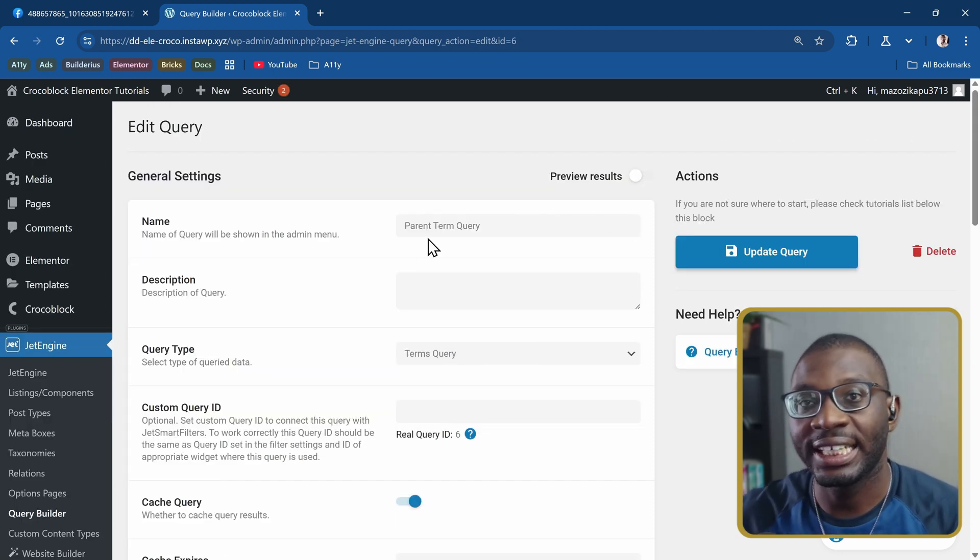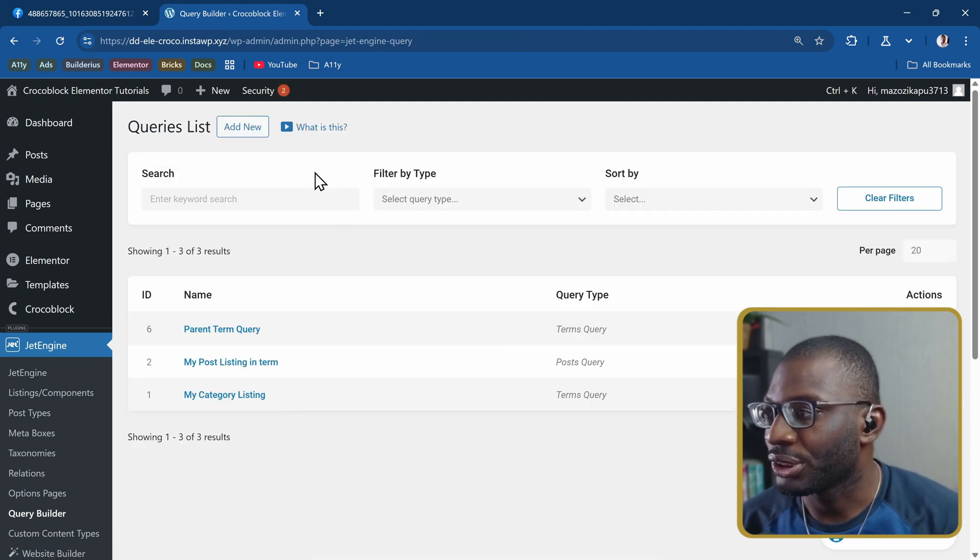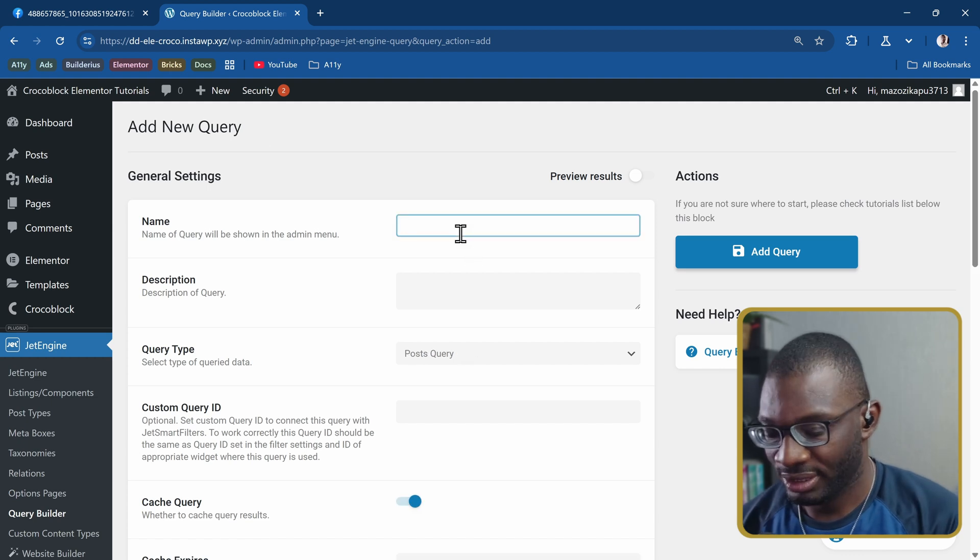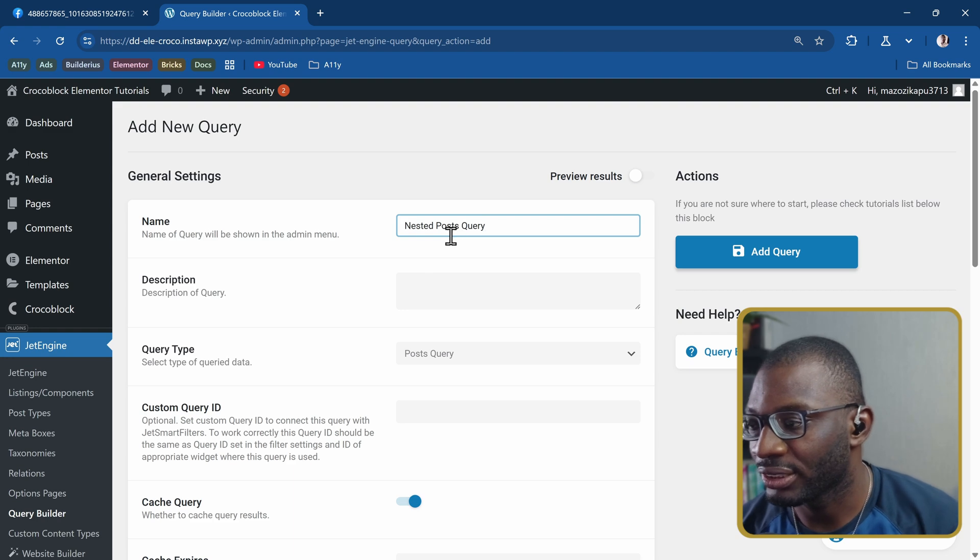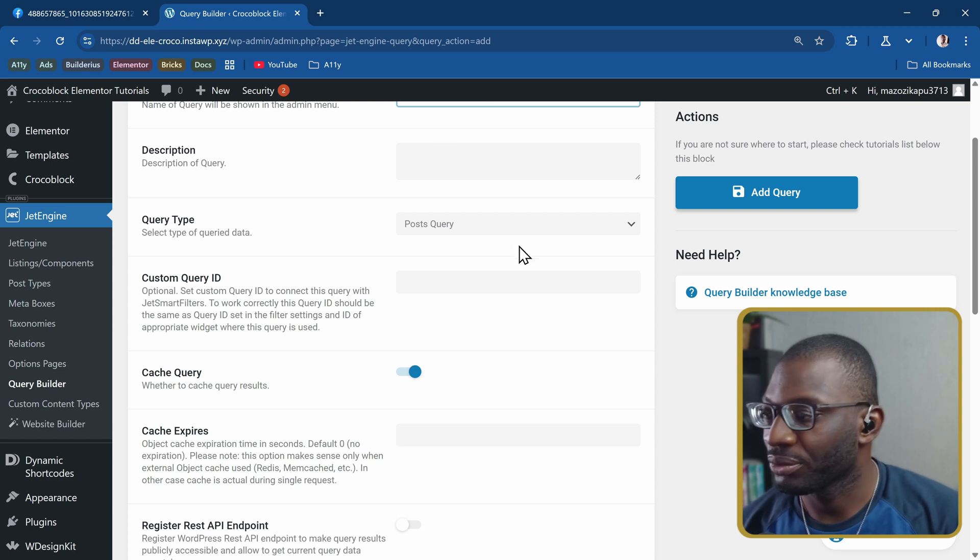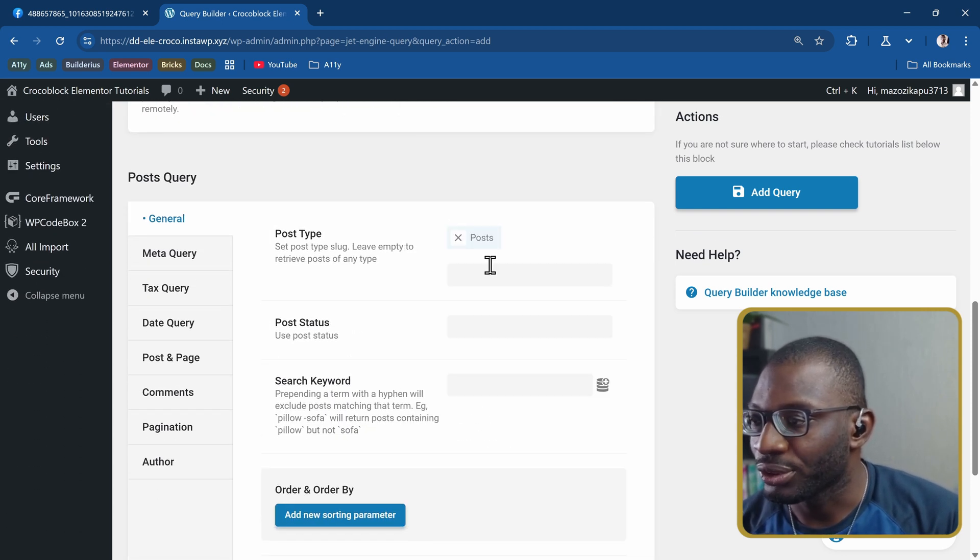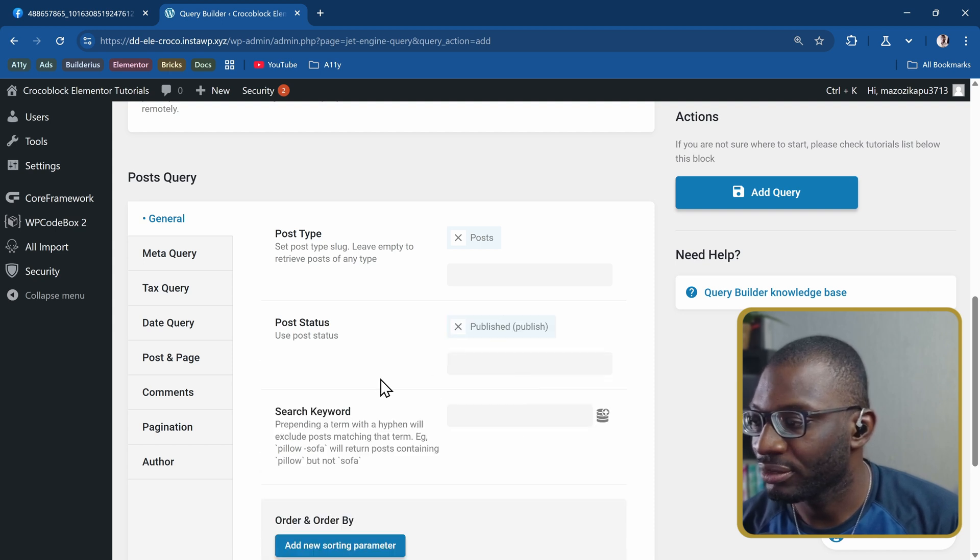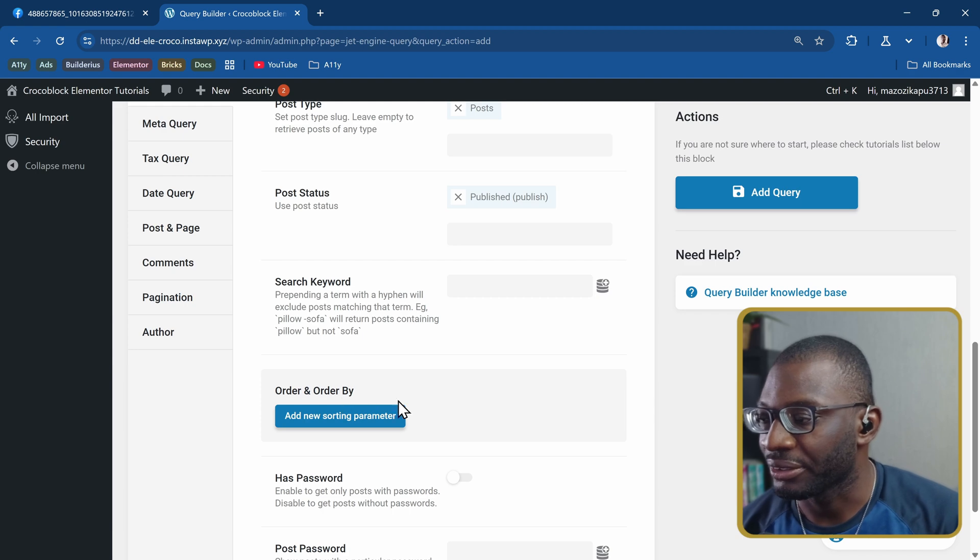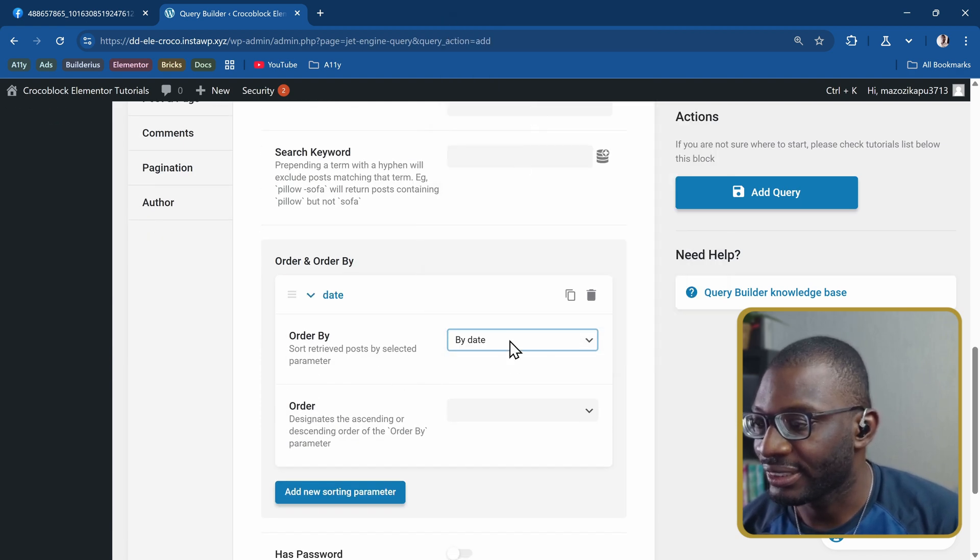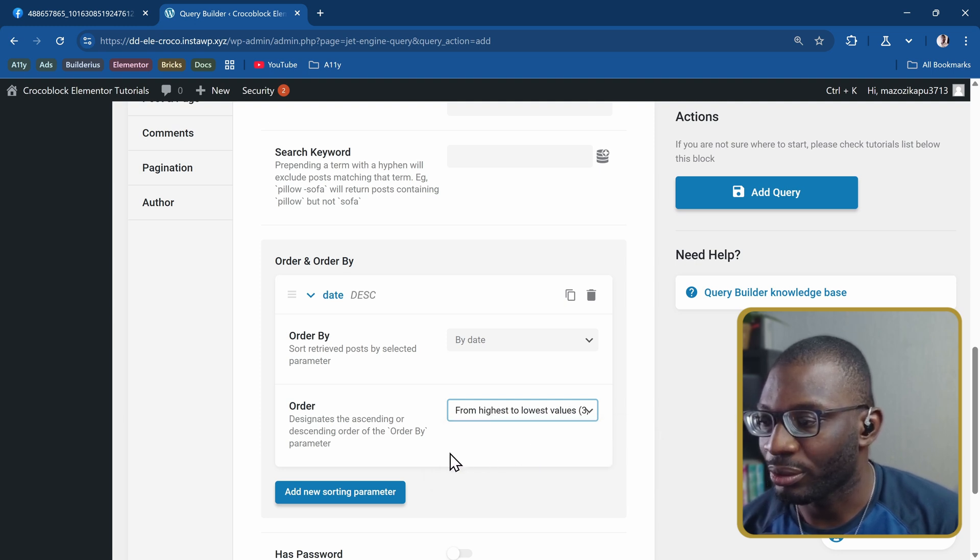That's the first query for the terms. Then for the nested query we have to create another one. I'll go back to the query builder and choose a new query. This time I'll call it nested post query and the query type will be posts. You can give it a description so you don't forget what it's about. The post type will be posts, the post status will be published. I want to order by date from highest to lowest.